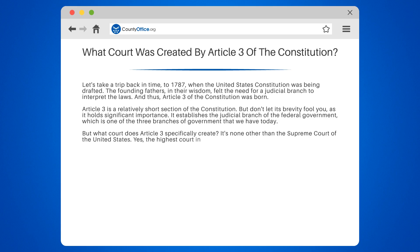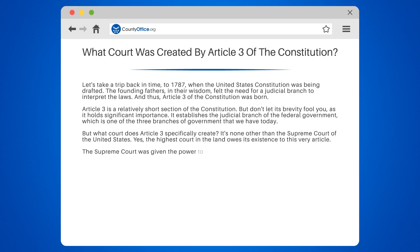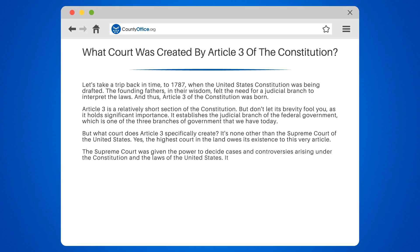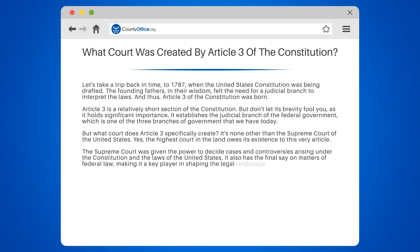It's none other than the Supreme Court of the United States. The highest court in the land owes its existence to this very article. The Supreme Court was given the power to decide cases and controversies arising under the Constitution and the laws of the United States. It also has the final say on matters of federal law, making it a key player in shaping the legal landscape of the country.